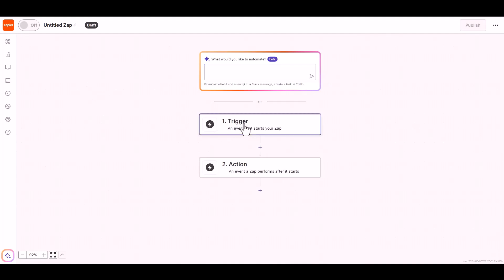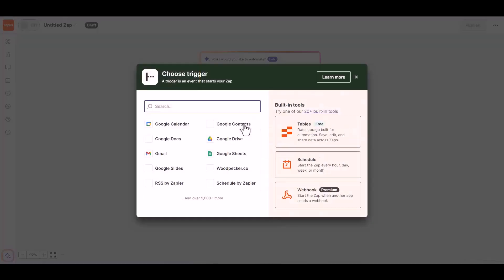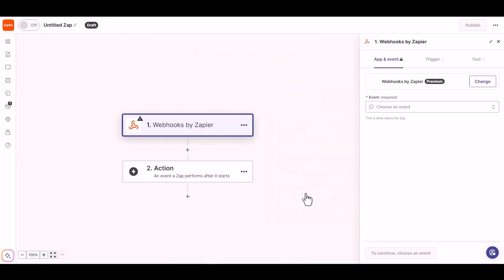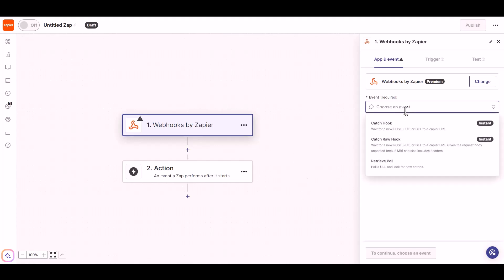Click on the trigger, choose a trigger webhooks. Choose an event catch hook.